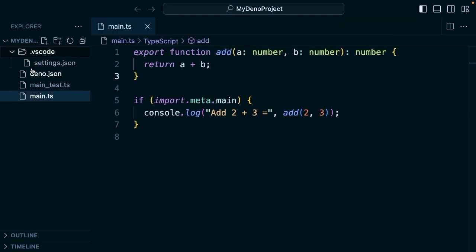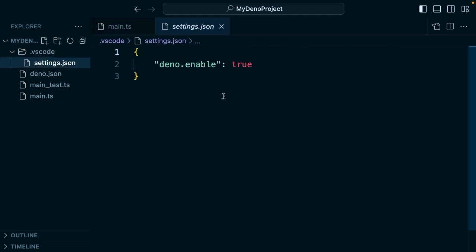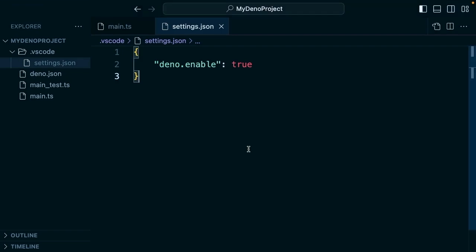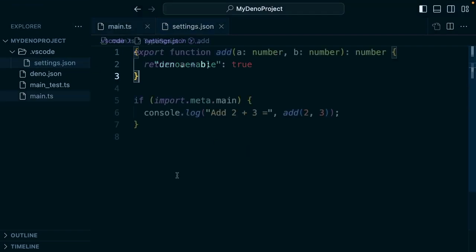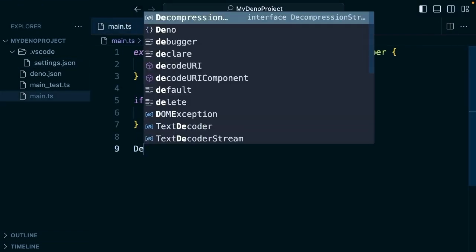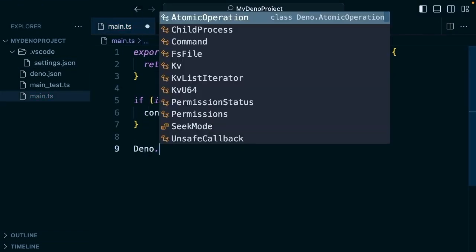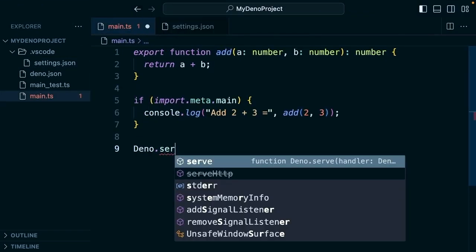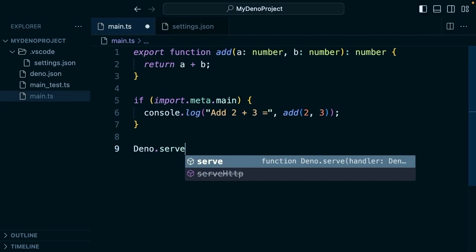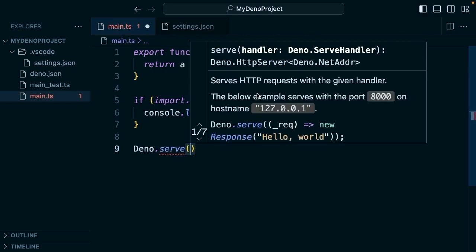This generates a VS Code folder with settings that enable hints and autocomplete in the code editor. If I start to type anything from Dino.serve, for example, it shows me the expected parameters of that function. That's very helpful.